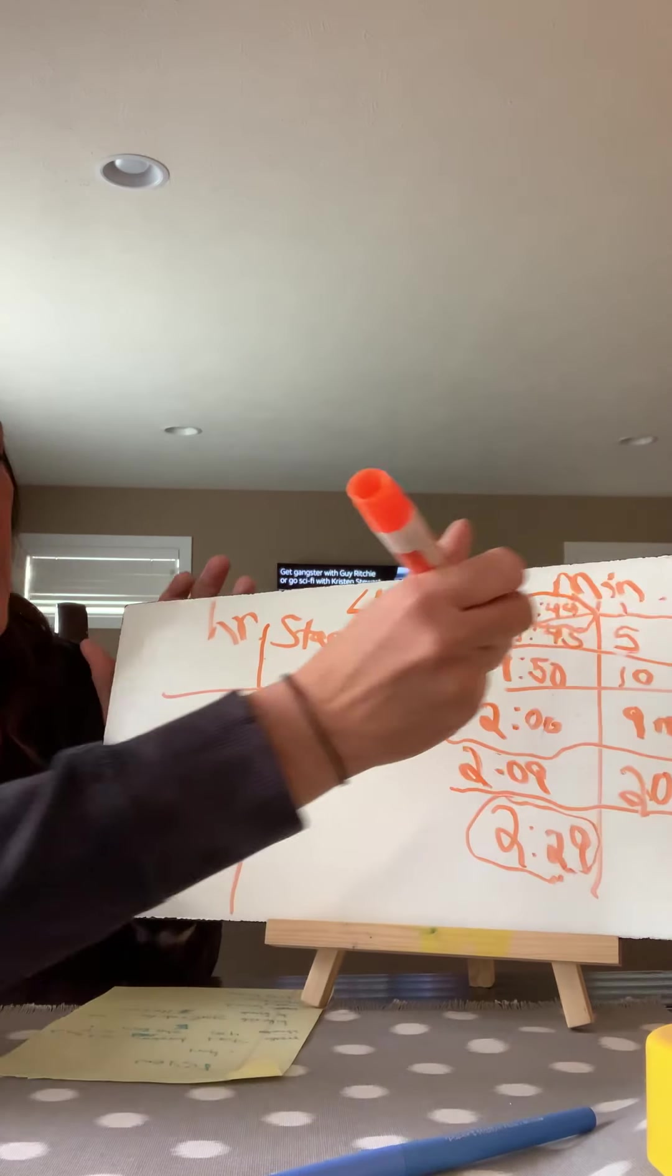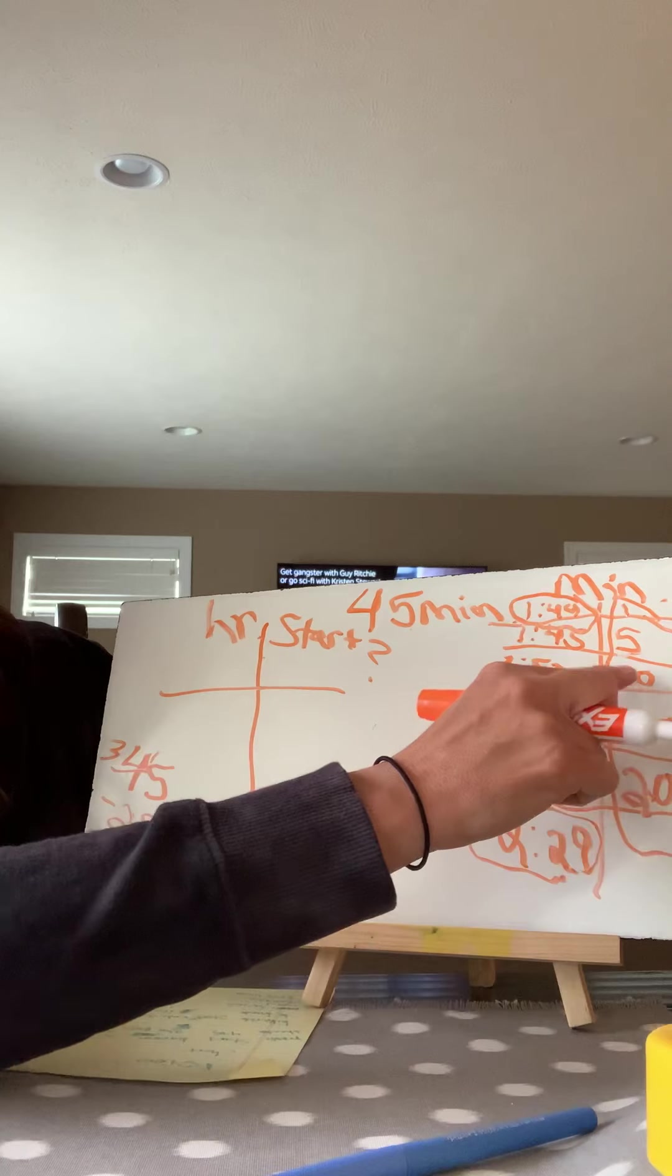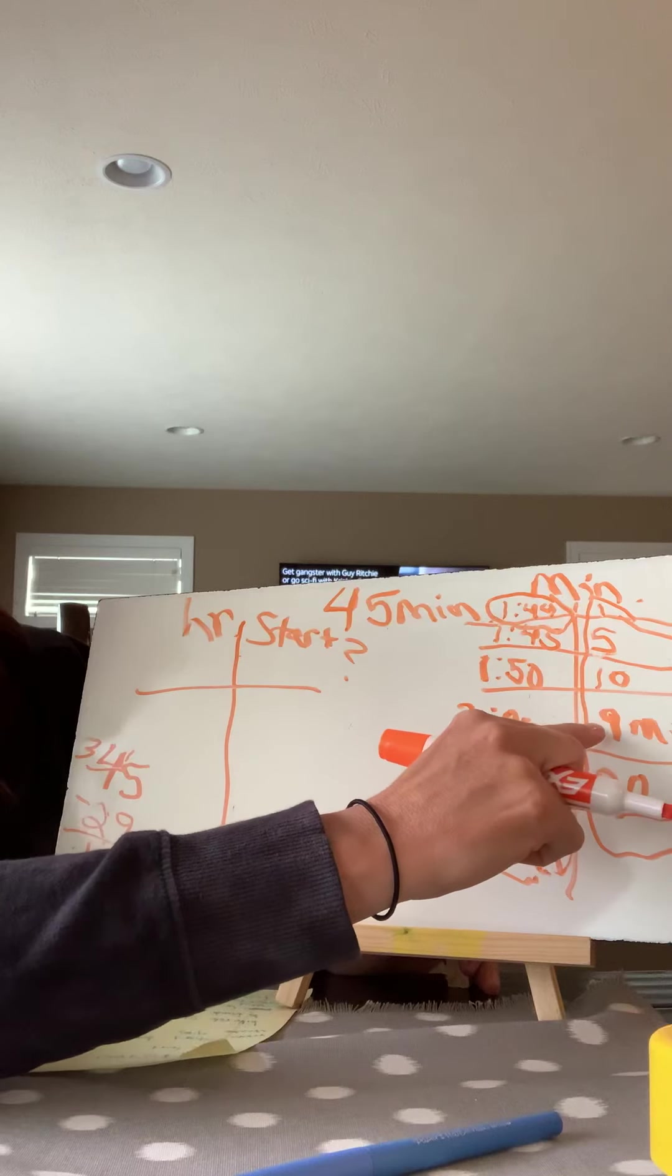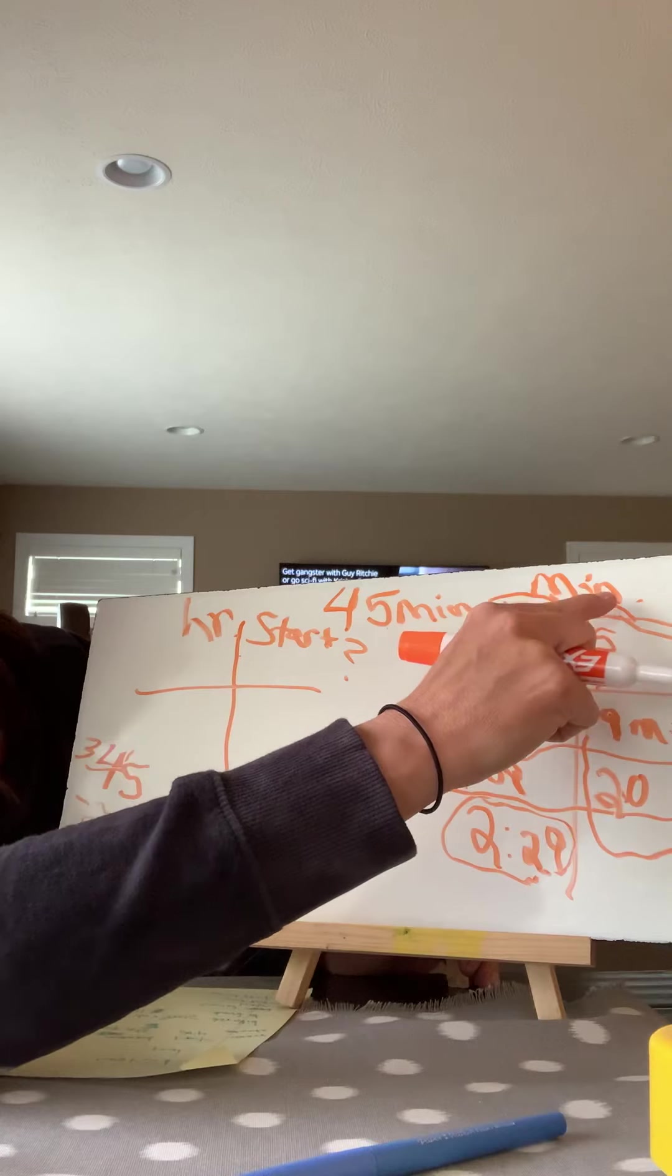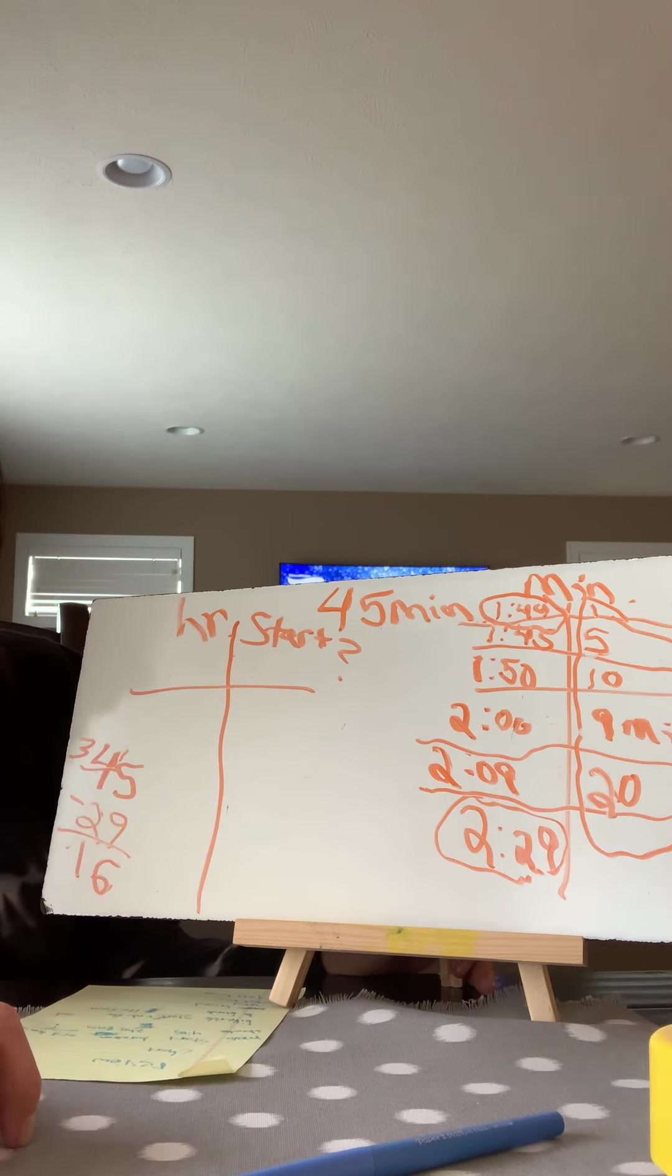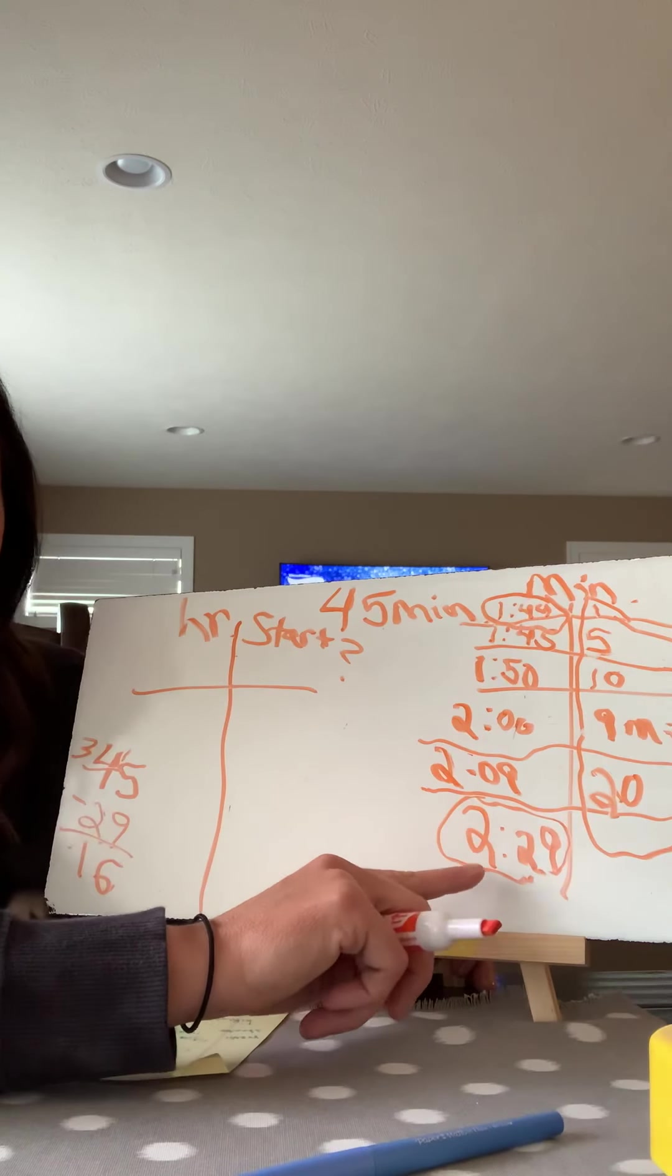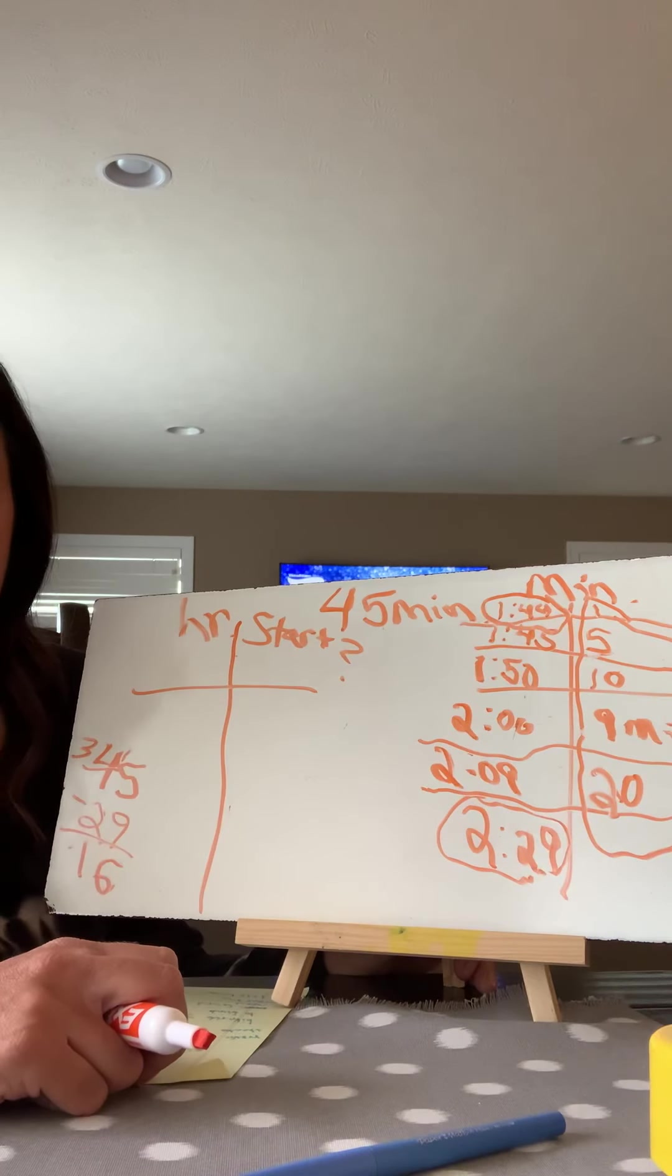Now let's go back and make sure we have accounted for all 45 minutes. 20 plus 10 is 30. 30 plus nine is 39. 39 plus one is 40. And then 40 plus five is 45. So our bike ride lasted for 45 minutes. We got to the popcorn shop at 2:29, which means we left my house at 1:44.